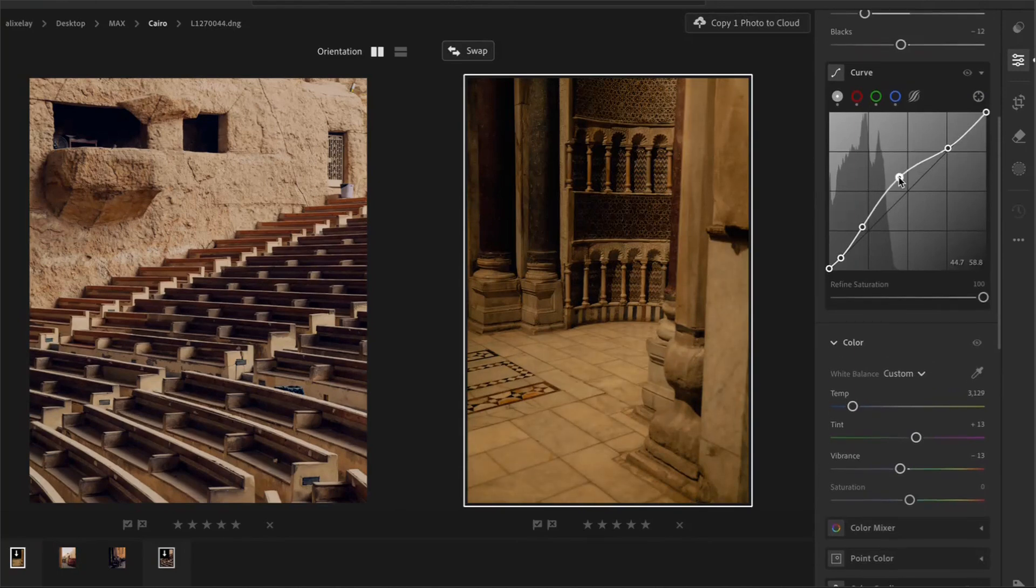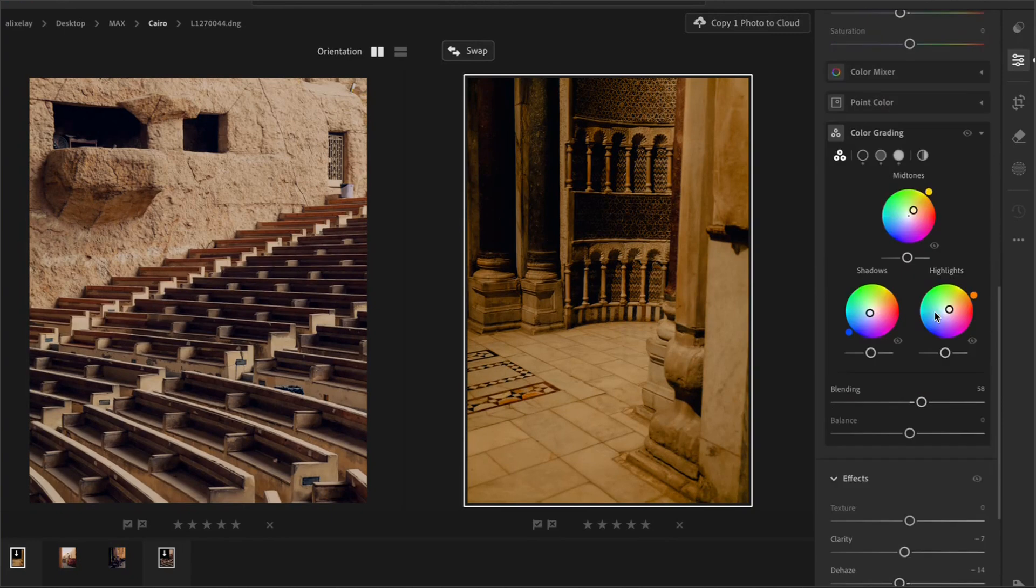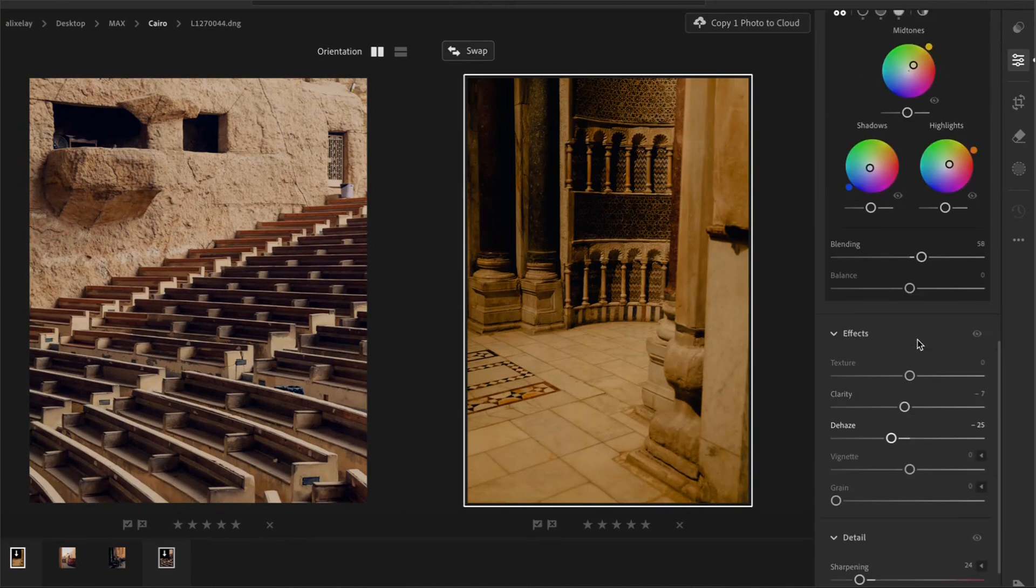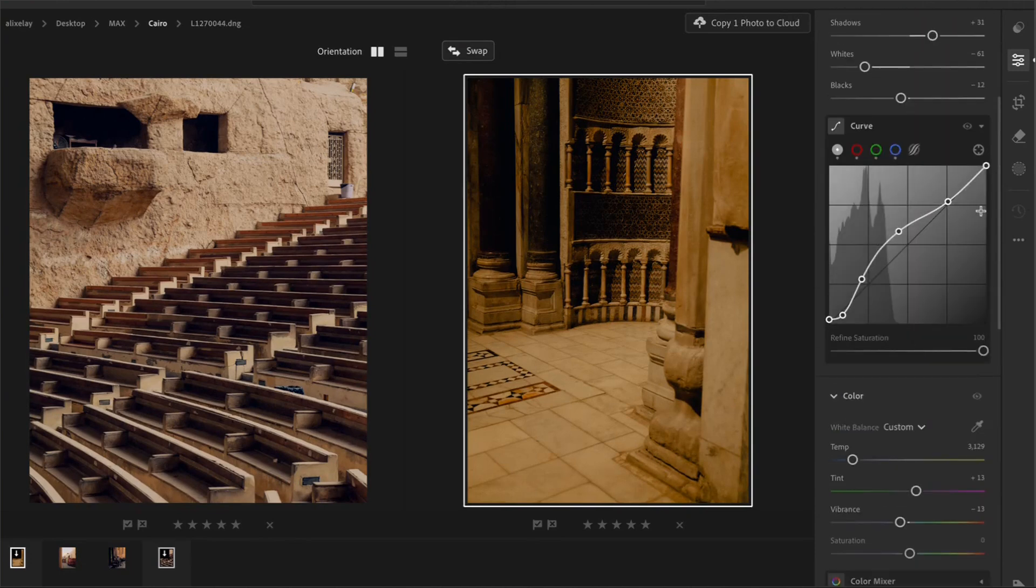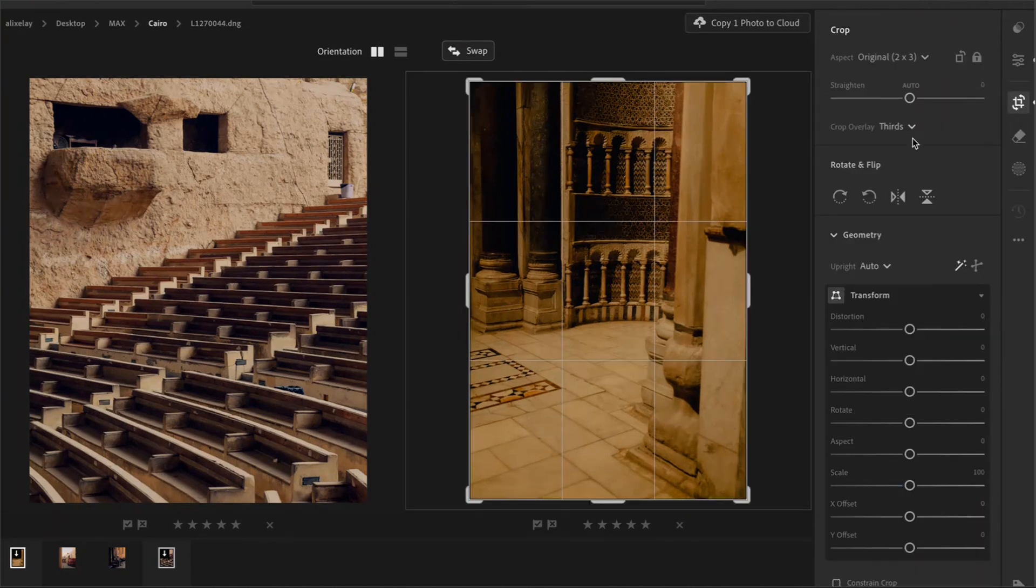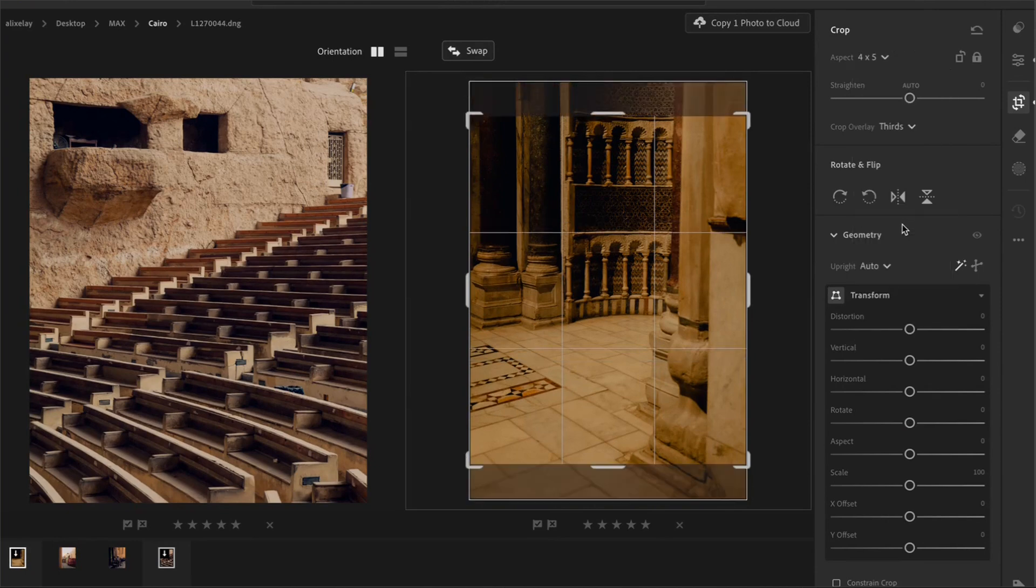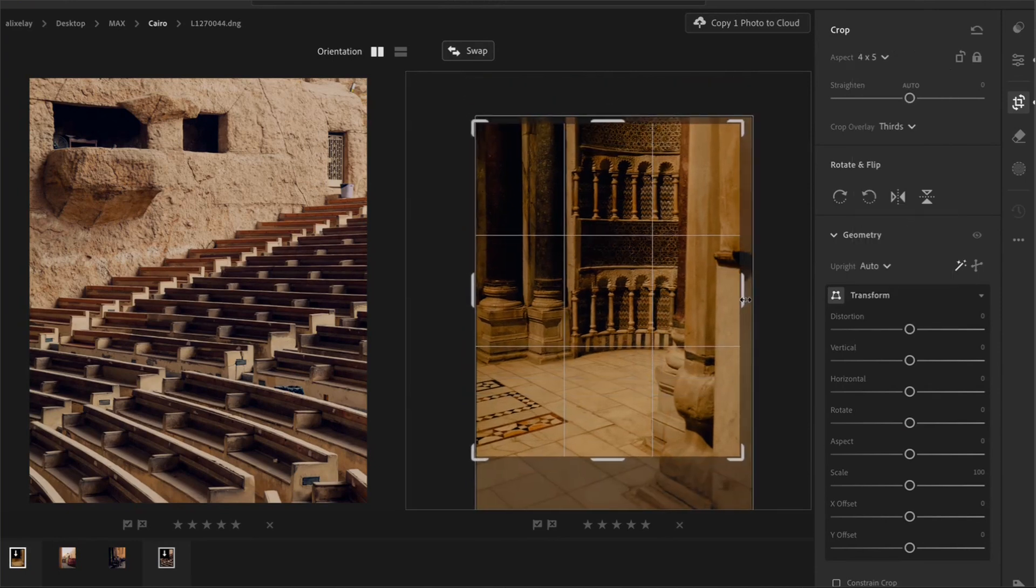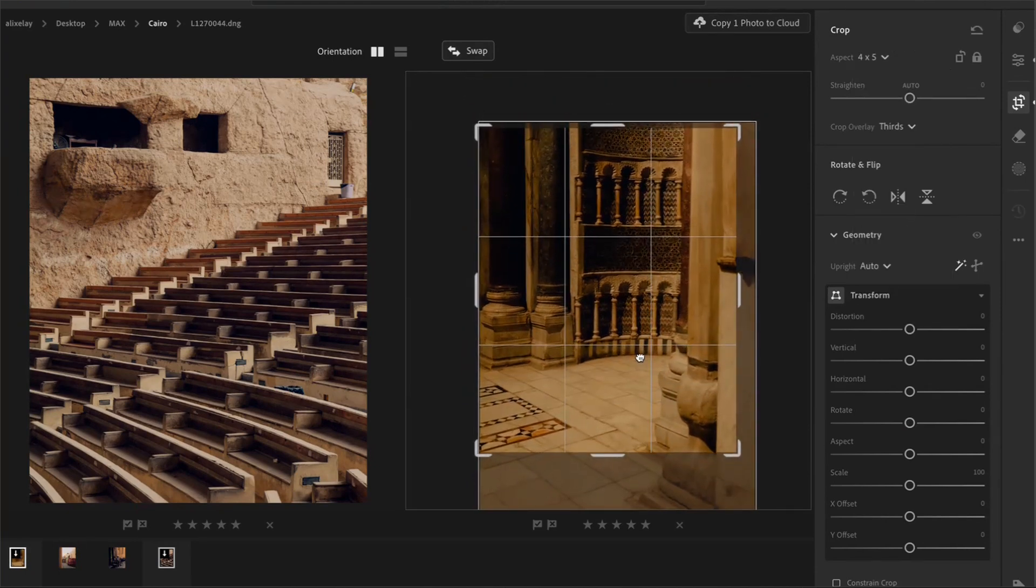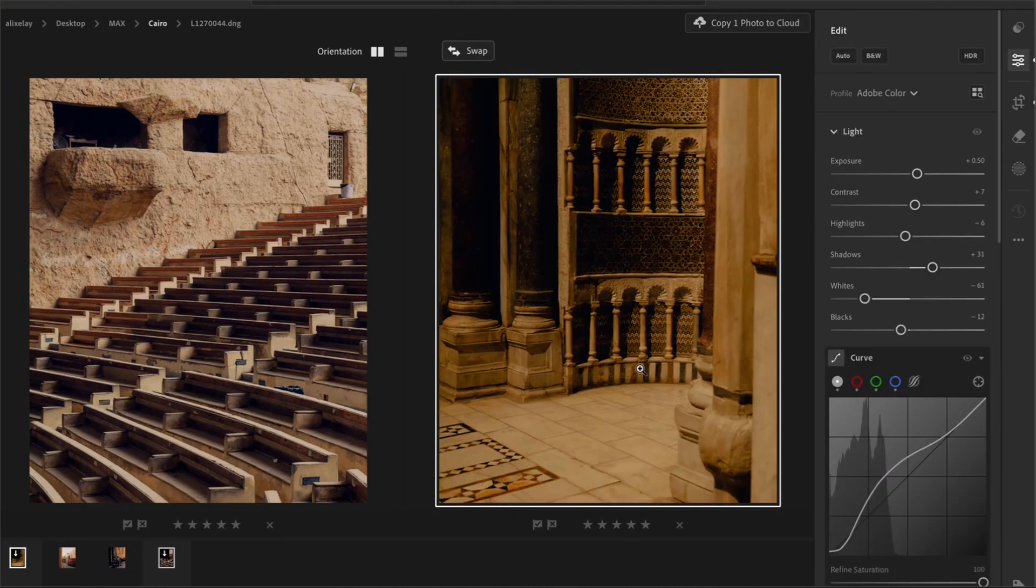We might want to just decrease the vibrance a little here as well. And to give it more punch, I would raise the mid-tones and the shadows to create more of a contrast between the shadows and the black. And then we will also maybe tone down the de-haze and that is looking good for me. And I will now straighten the photo and crop it to a frame like this. And that is looking good.